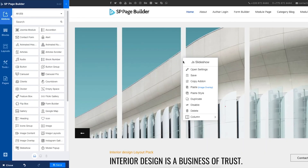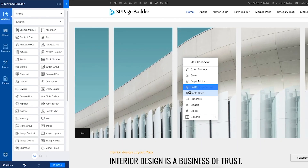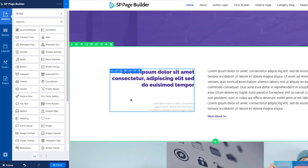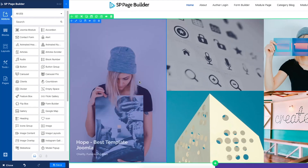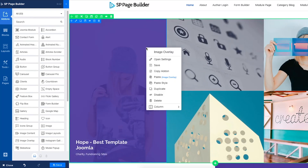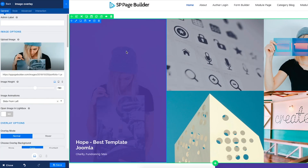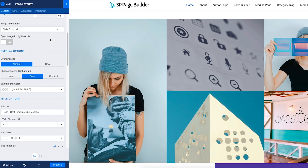Right-click on any content and there it is. Need to instantly modify any style? Click Open Settings. It will bring all the related styling options on the left sidebar.